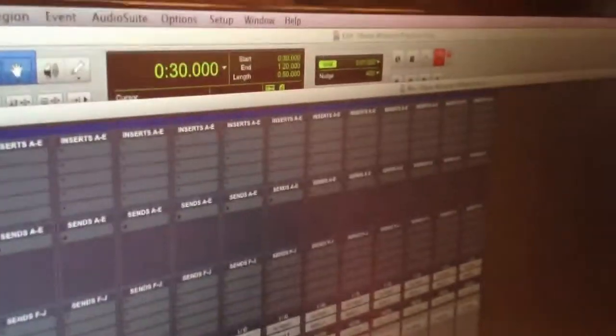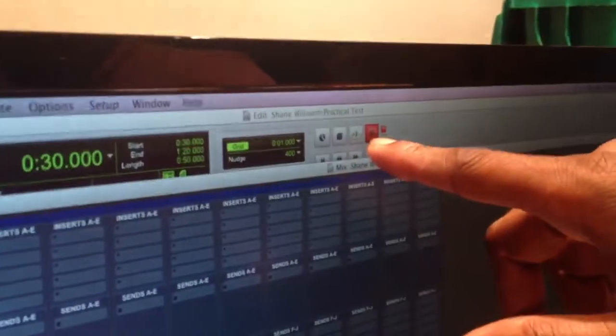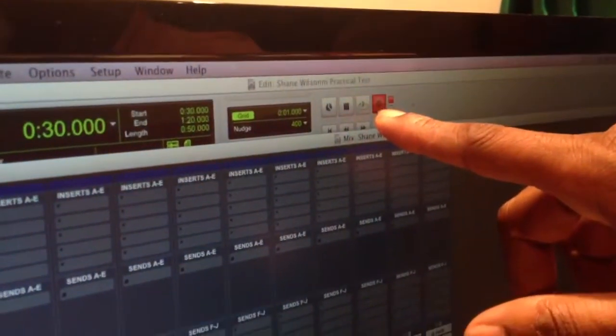So now we record-enable our track here, and then make sure that we have our edit window record-enabled as well.